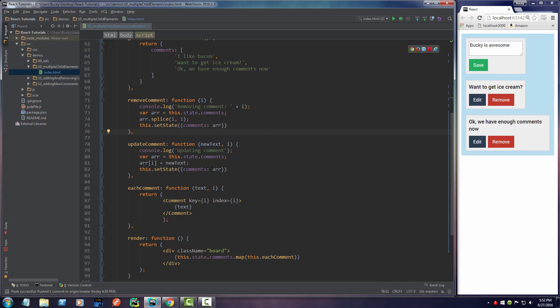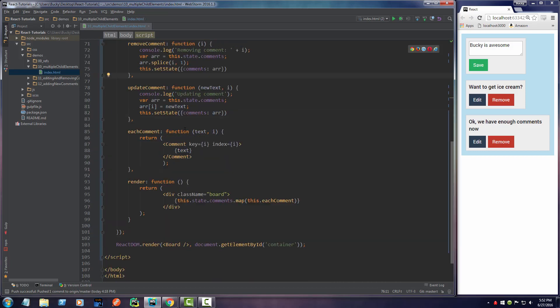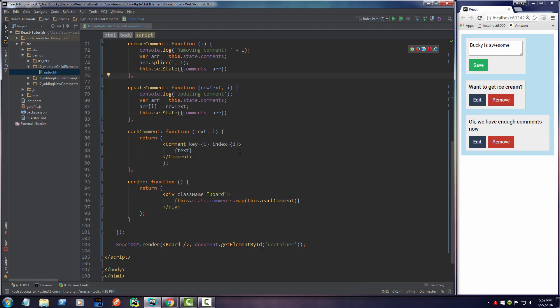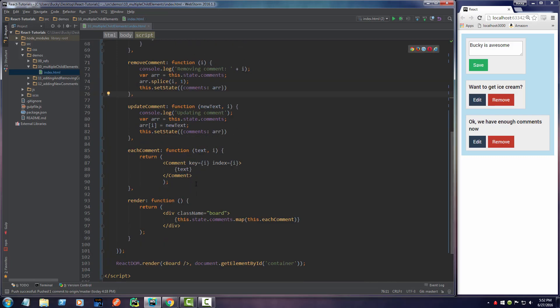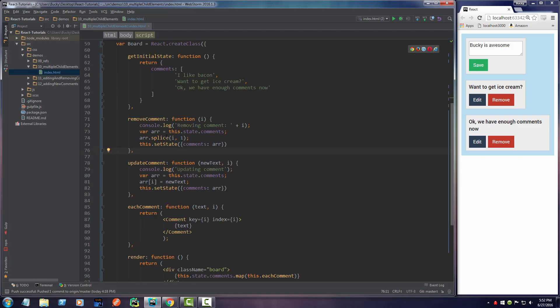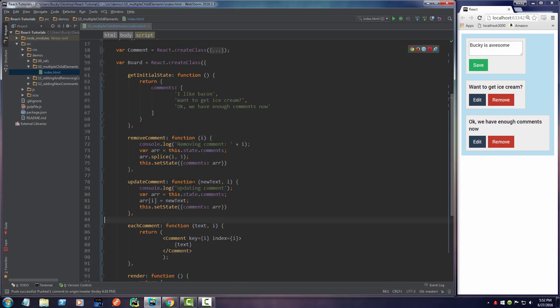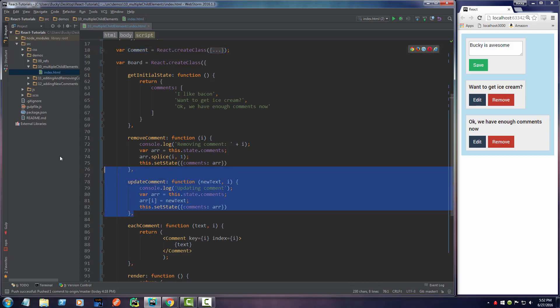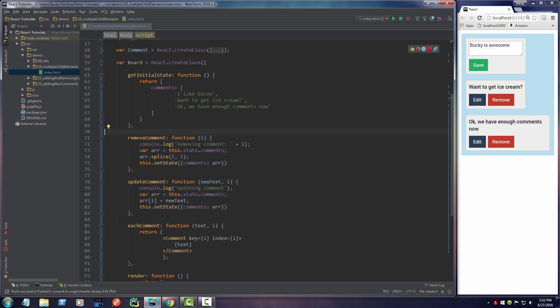Alright, alright. Actually, let me think. I think that this is good for this tutorial. In the next tutorial I'll show you guys how the heck this comment component actually calls these functions since they're in an entirely different component. It's a really cool trick. I'll see you guys then. See you guys later. Bye.